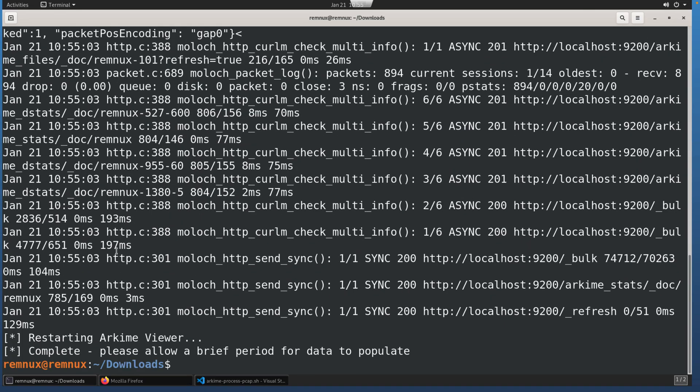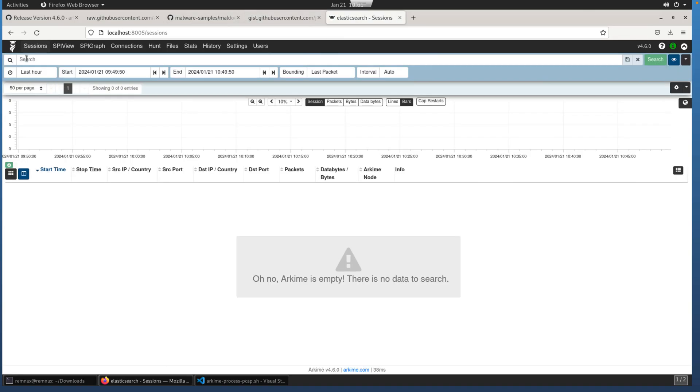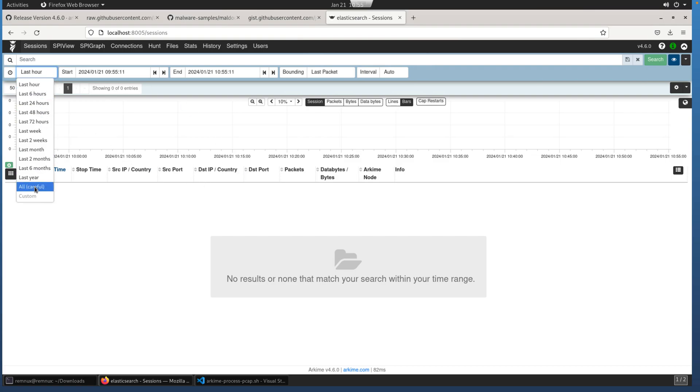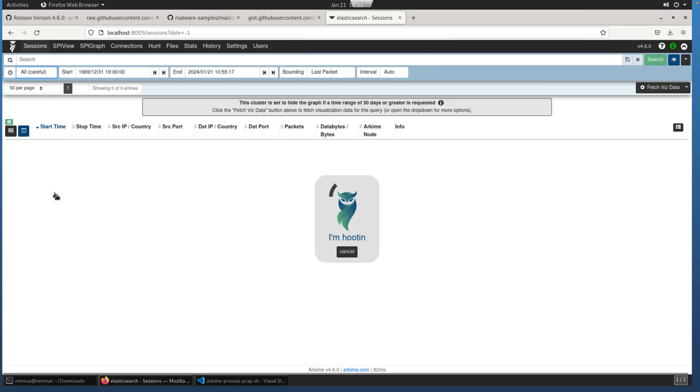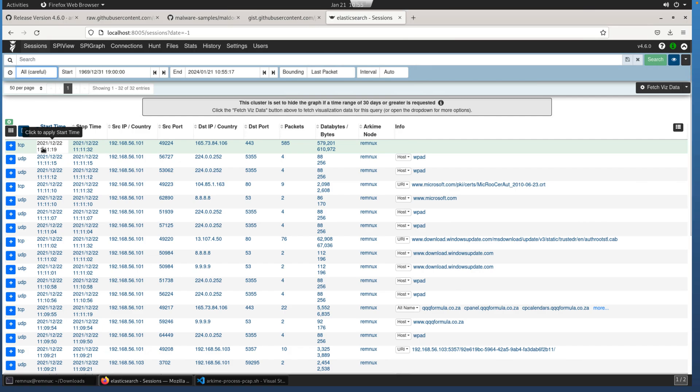Let's go to now our interface and see what we have. You may not notice any data, but if we change the time range here to all, you'll notice that the PCAP I grabbed was from a couple years ago. So it is honoring the timestamp of the PCAP because we just ingested the PCAP, we didn't replay it over the network.